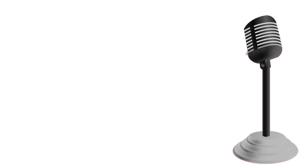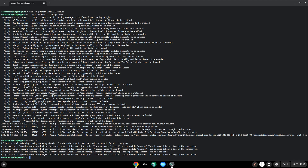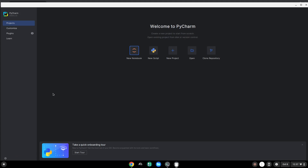Now we will launch the application. Enjoy!